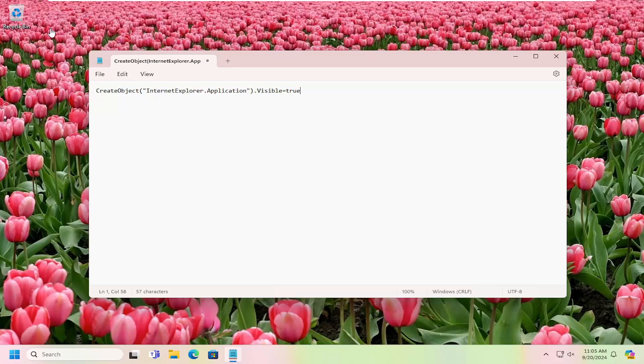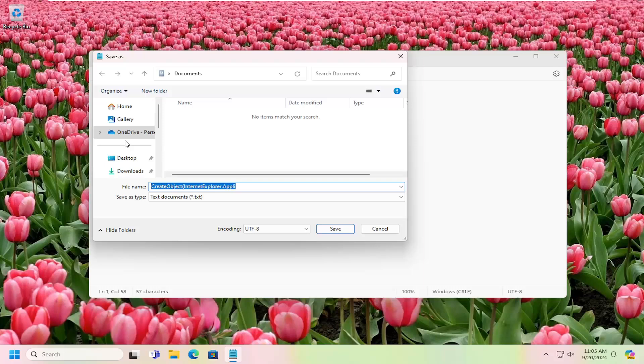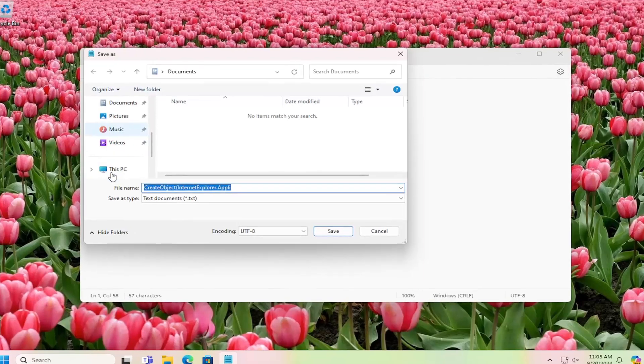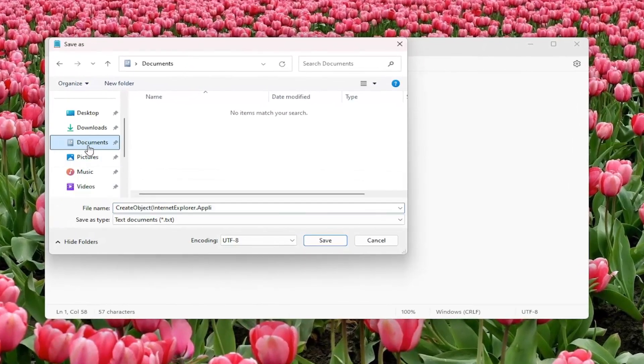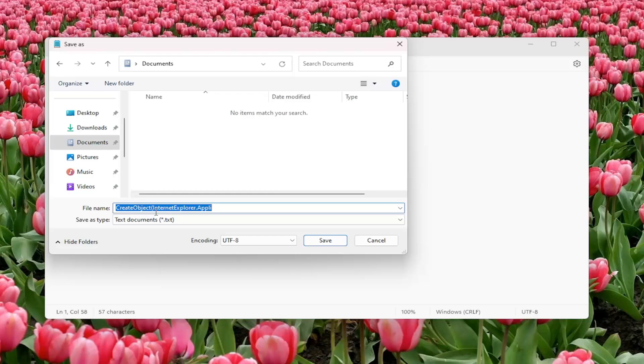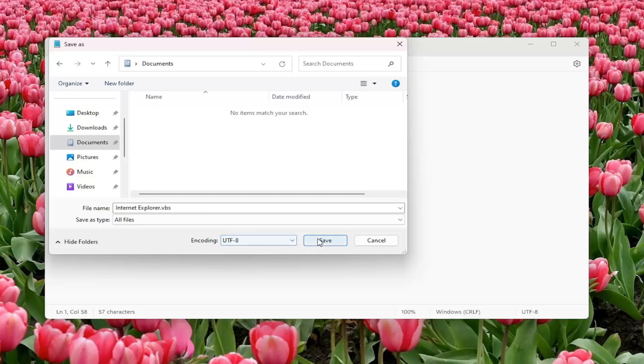You want to go select file, save as, navigate to the documents folder on your computer. And then in the file name, delete whatever is in there, type Internet Explorer dot VBS, save as type. Click on the drop down, select all files, and then select save.